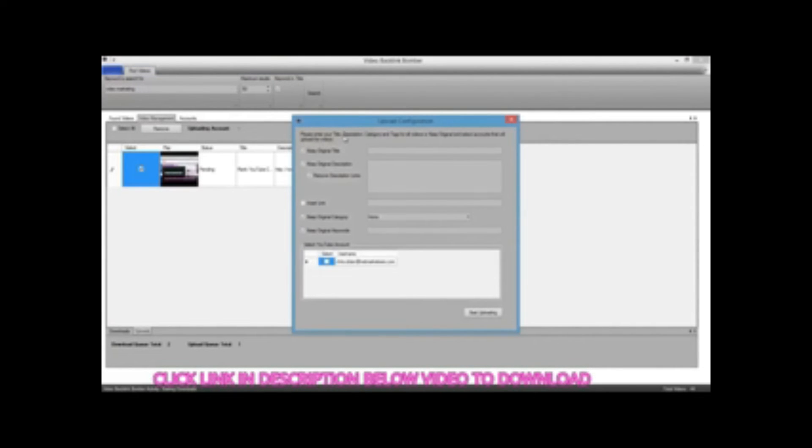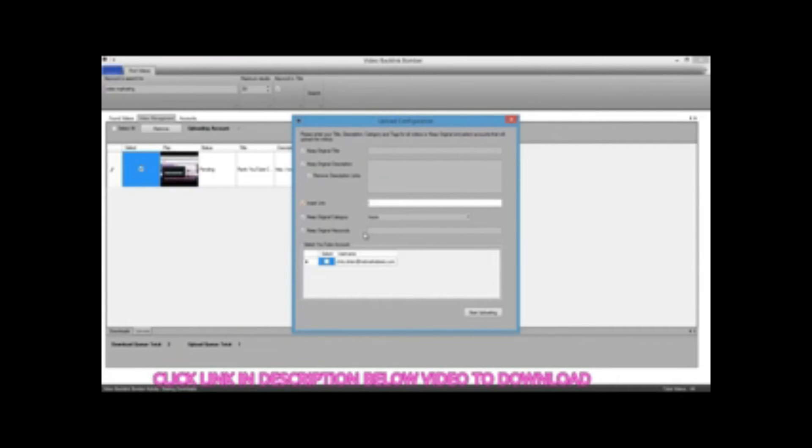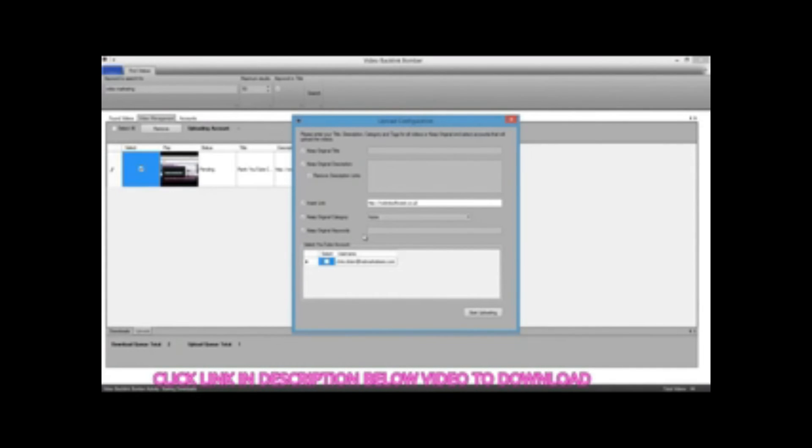Here we're going to go to the uploads panel, select this one and click on start just to show you how that works. We have here these options that are pre-checked: keep original title, keep original description, remove description links, and here's the option to insert our link. This could be to any page that we want. Keep original category, keep original keywords.